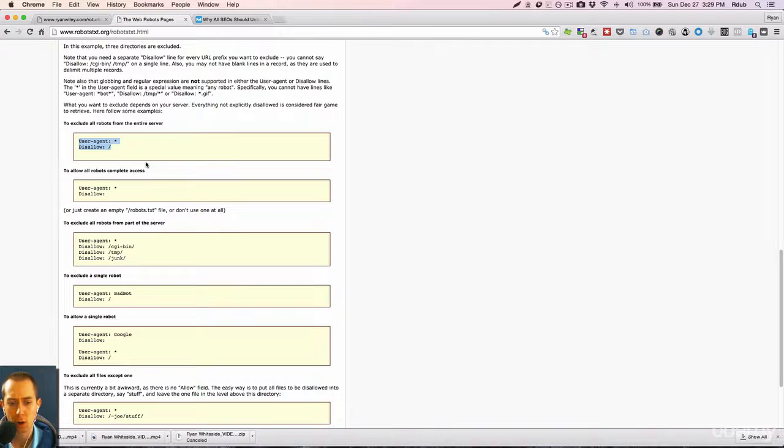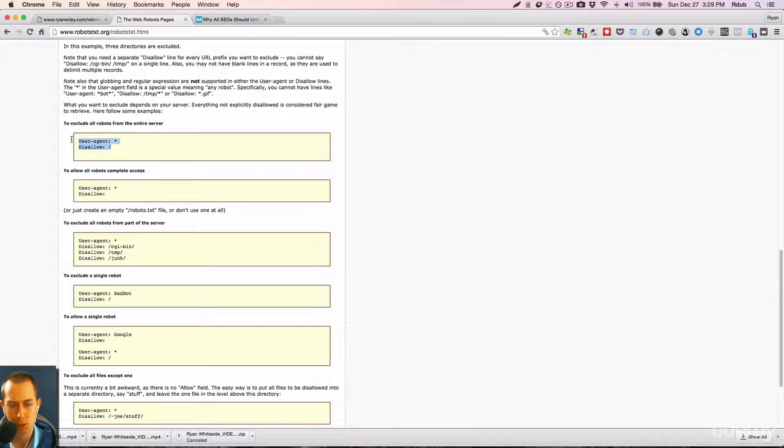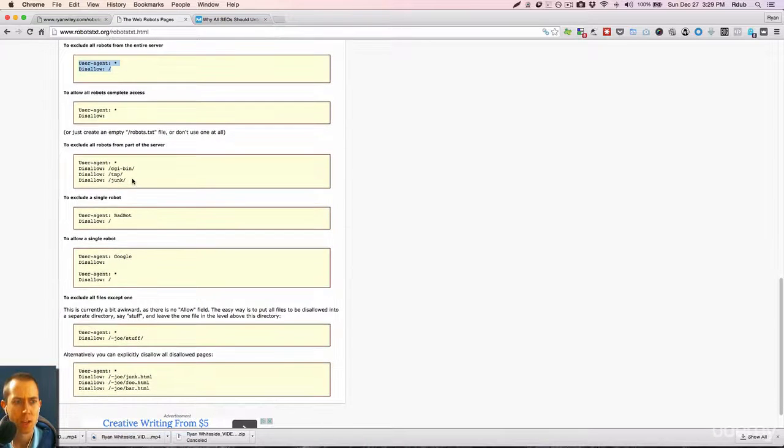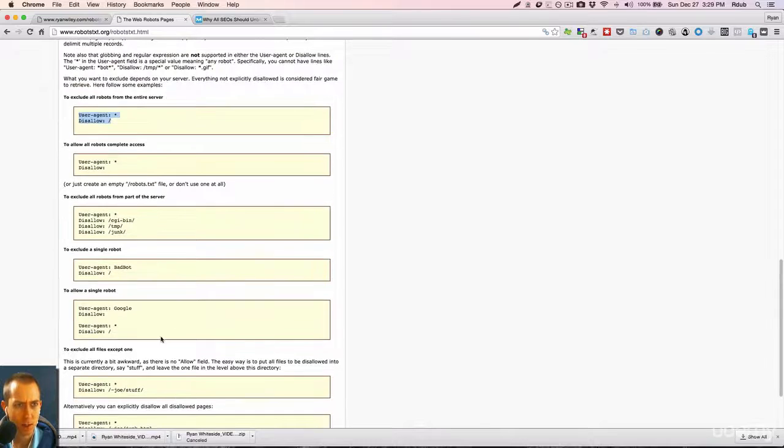building a development site, so you weren't ready to post your site live yet, and you didn't want it indexed, then you would want to block search engines from it. So there's a few other examples here.